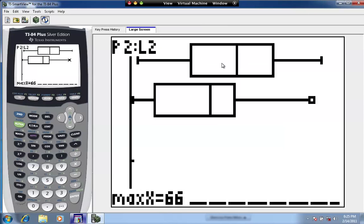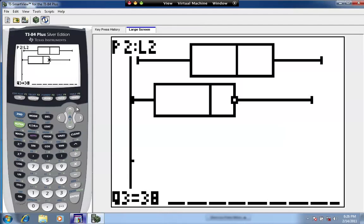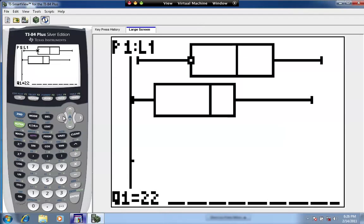The variability of each data set can be found by looking at the length of the box, which is Q3 minus Q1 — this is called the interquartile range, or IQR. For Mark McGuire, Q3 is 52 and Q1 is 22. Subtracting: 52 minus 22 equals 30. So the IQR for McGuire's data set is 30.